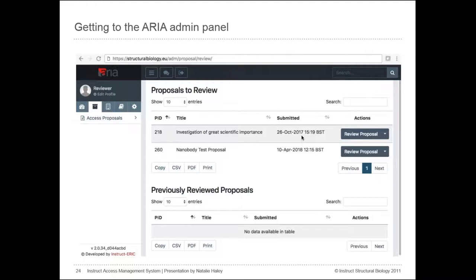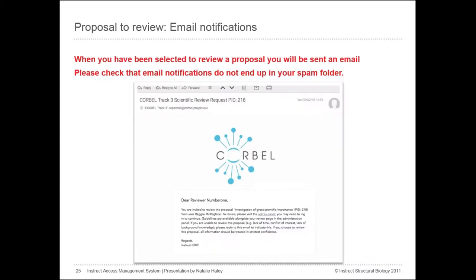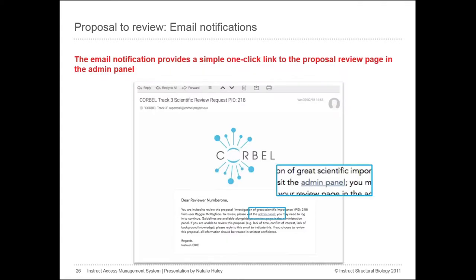On the summary page you will see any proposals you've been allocated to review in the top table, and any proposals you've reviewed in the past in the bottom table. When you're selected to review a proposal, ARIA will automatically send you an email containing a simple one-click link to the page where you must enter your review. Be careful to make sure this email doesn't end up in your spam.